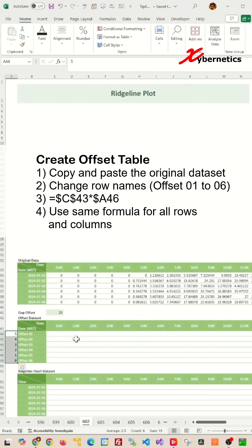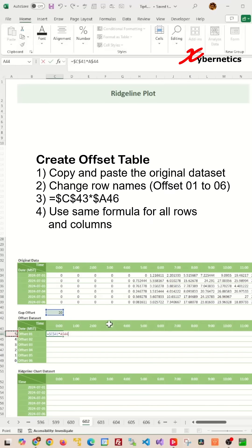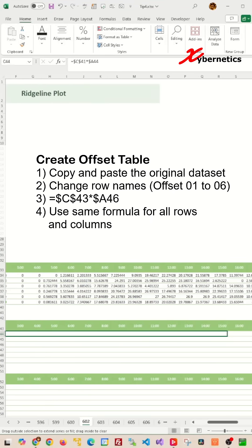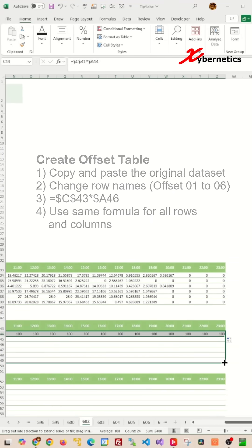Now to fill the offset data table, we're going to take the fixed offset value, multiply by the adjacent helper value, making sure that the column is absolute for the helper value. Now apply the same formula for all rows and columns in this table.